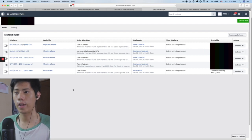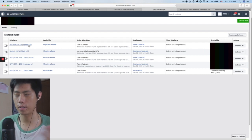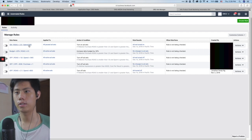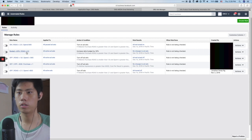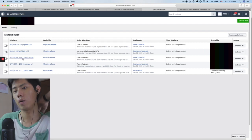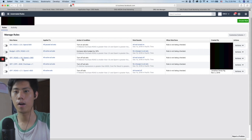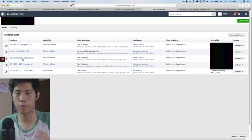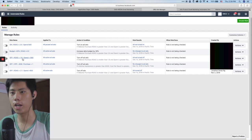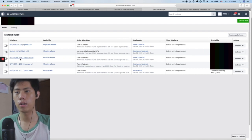Spending more than $40 gives statistical significance, and if ROAS is doing well you scale. The second rule: increase budget by 20% if ROAS is more than 2.5. The third: turn off if ROAS is less than 1.8. Even though my break-even is 1.6, at 1.8 I'm already uncomfortable — you don't want to play around with those numbers, especially at high spend. So if spend is more than $40 and ROAS is less than 1.8, turn it off.